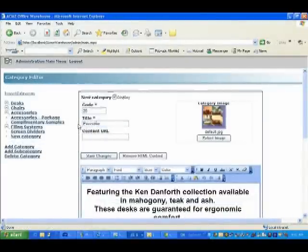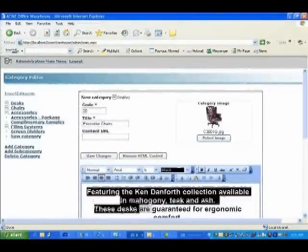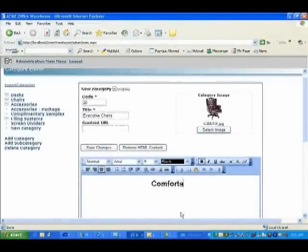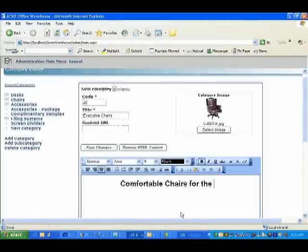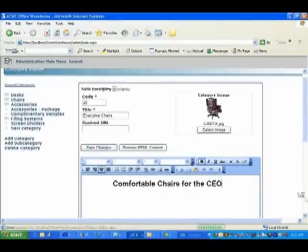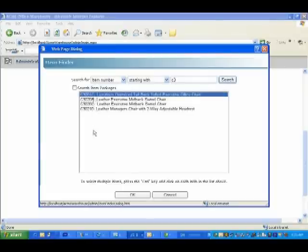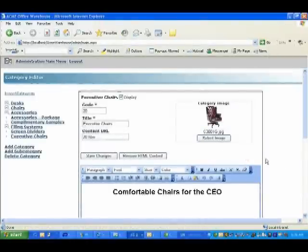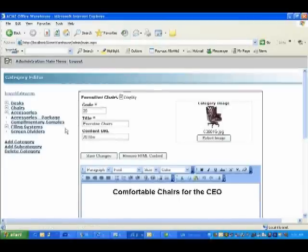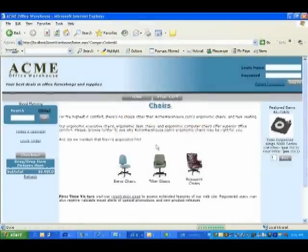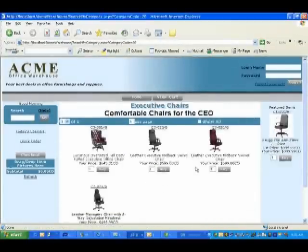First, let's create a new category called Executive Chairs. Let's click on the select image icon to find an appropriate picture. Now let's give this category a short description — we're going to call it 'Comfortable Chairs for the CEO.' Save your changes. Now go to the bottom of the page and add items to the category. We will search by number and find numbers that start with C3. Select all of the numbers and click OK. Now let's add this as a subcategory to Chairs by holding down the Alt key and dragging it over the Chairs category. And finally, let's log out. Click on Chairs. Now we see our new subcategory of Executive Chairs — click on it, and we can now see each of the items we selected.